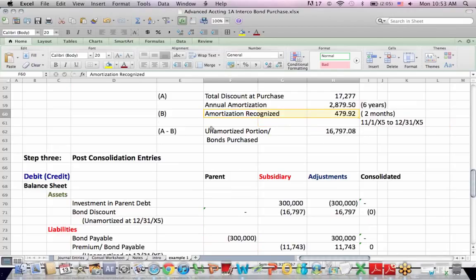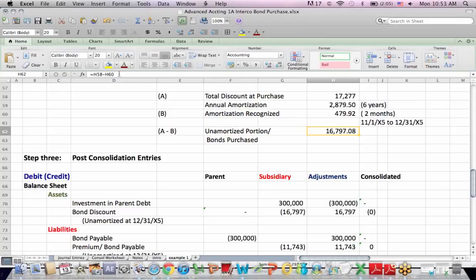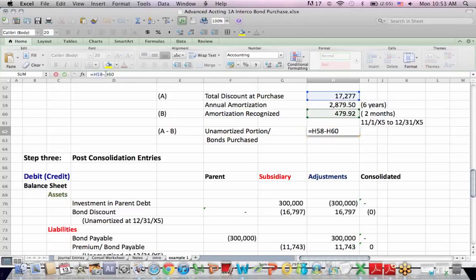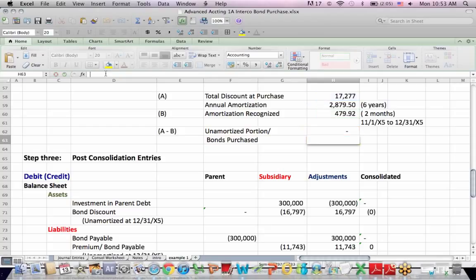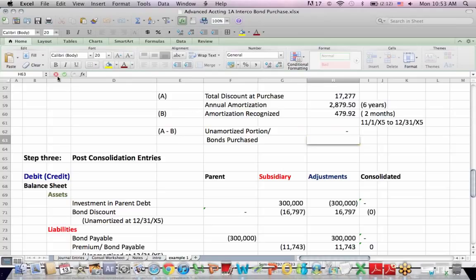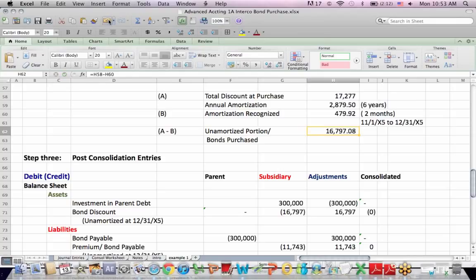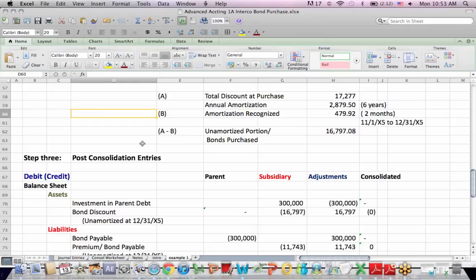So the unamortized portion of the bond, of the premium is $17,227, the subsidiary originally booked less in green, the amortization for those two months. And we get the unamortized portion. Let me go back. The unamortized portion of the bond purchase. So now we have to consolidate.